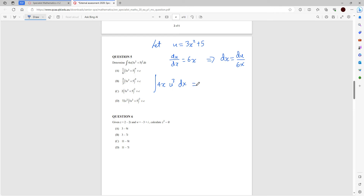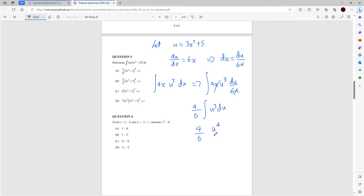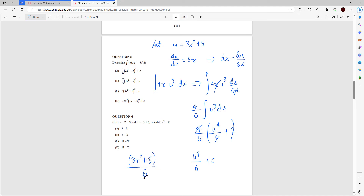Substituting in: we get 4x times u cubed times (du on 6x) — the x's cancel out. Bringing 4/6 out the front, we integrate u cubed: add 1 to the power and divide by the new power, giving (4/6)(u to the 4 on 4) plus c. Cross-cancelling gives u to the 4 on 6 plus c. Substituting back: u equals 3x squared plus 5, so the answer is (3x squared plus 5) to the power of 4, all over 6, plus c. The answer is A.